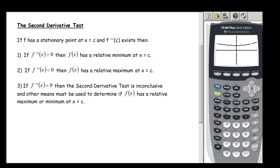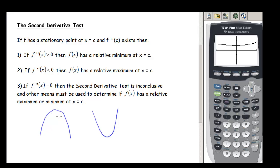The second derivative test says: if f(x) has a stationary point at x = c and the second derivative exists, there are three options. At a stationary point we have zero slope at x = c. If the second derivative is greater than zero, that means our function is concave up, and f(x) has a relative minimum at x = c.